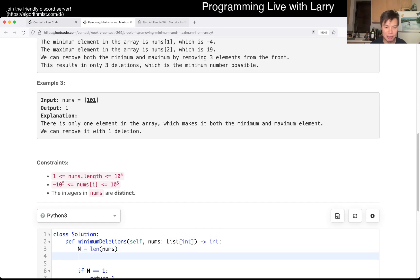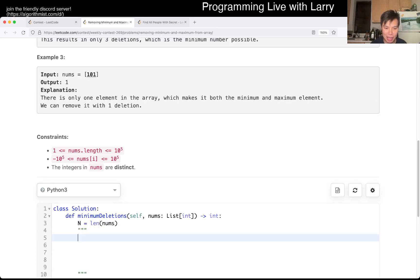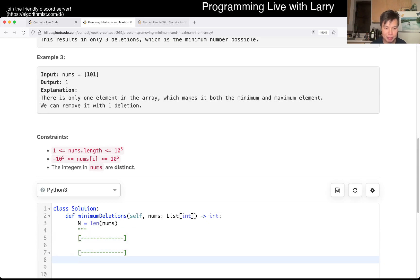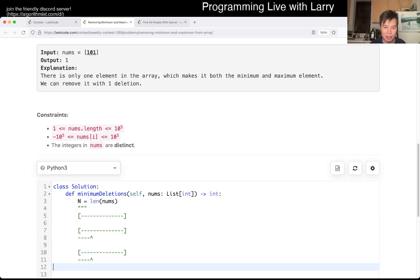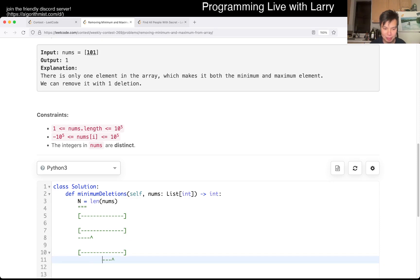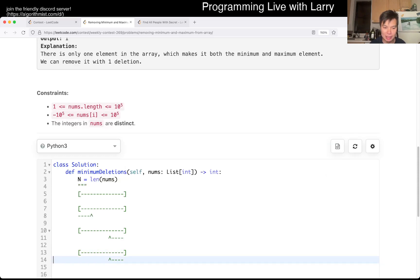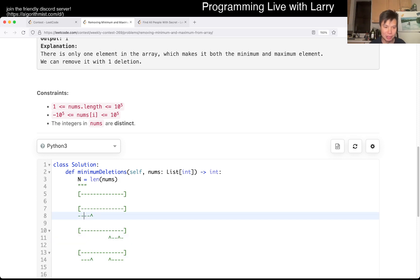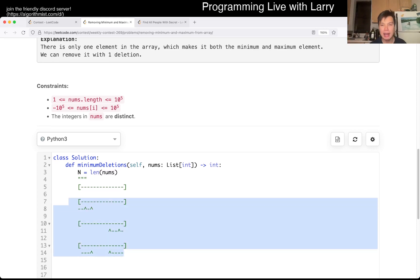To draw it out with ASCII art — there are only three cases. There's one where you delete only from the beginning. There's one where you delete only from the end. And then there's one where you delete from both ends. The other point is that you only do it from one end because it's already overlapping by the other point. So these are the only three cases.